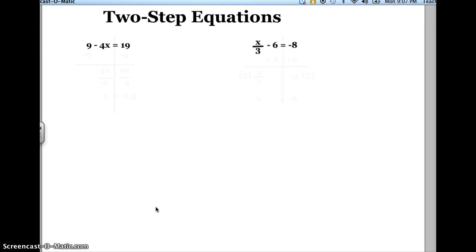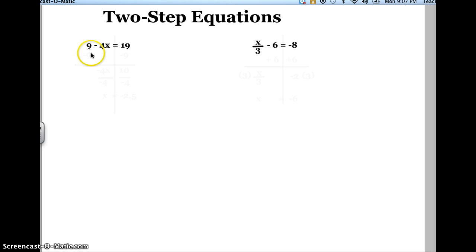Okay Oakrovers, this is going to be a video to help you with two-step equations. Now as you can see I have two two-step equations up here, but they look quite a bit different. So what I'm going to do is I'll do the first two-step equation first, and then I'll show you how to do the second one also.